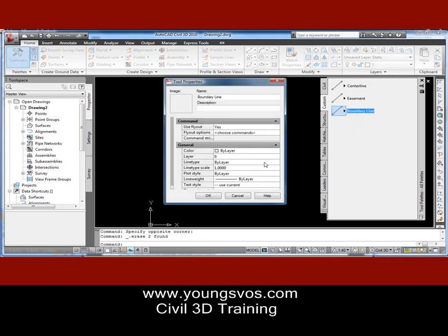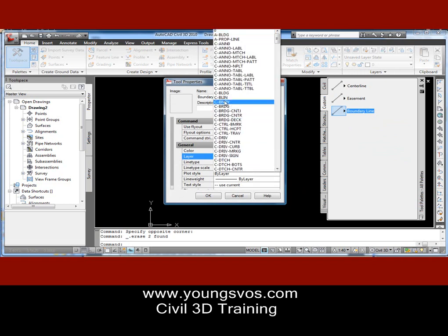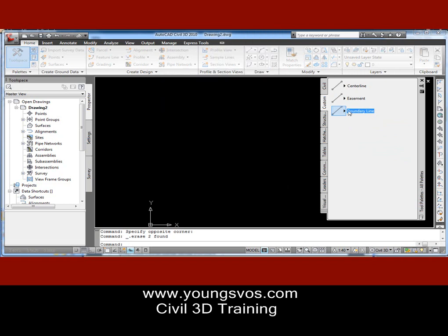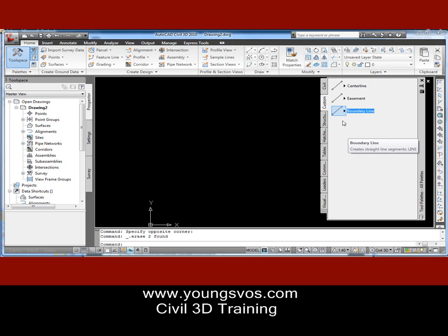Likewise, we'll go to the Boundary Line, right-click, go to Properties, and change that one to the C-Boundary layer, and hit OK. Now I'm ready. I could have 10 or 20 of these lines based on what I do as a profession. You might want center line, curb, back of sidewalk, front of sidewalk — whatever is different in your expertise.